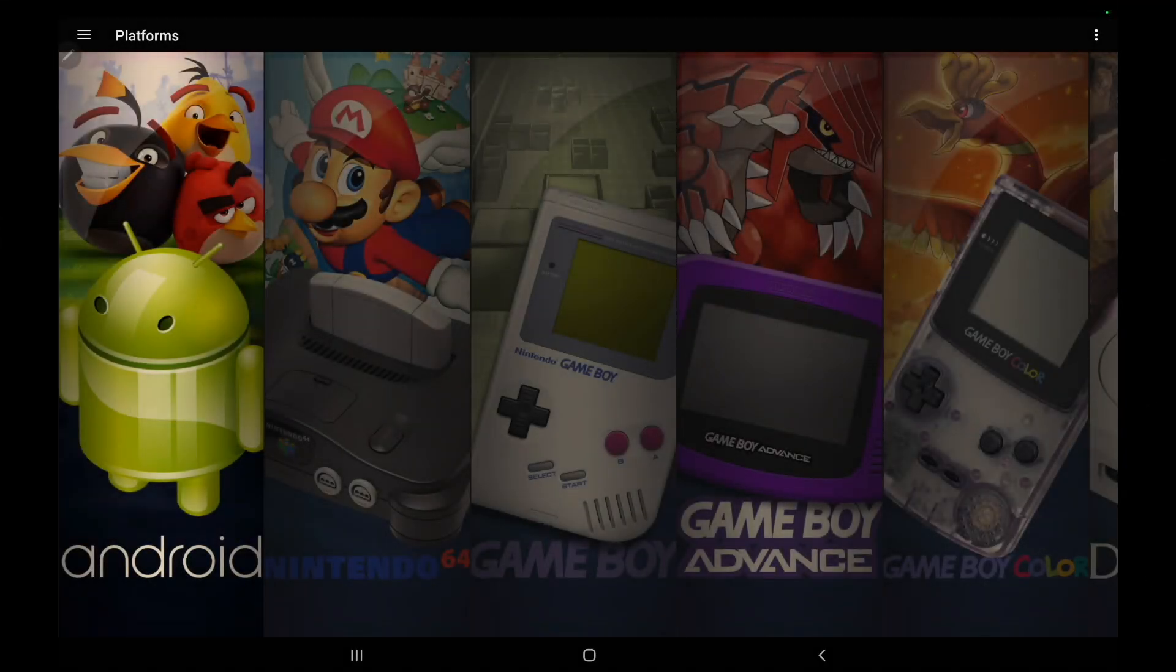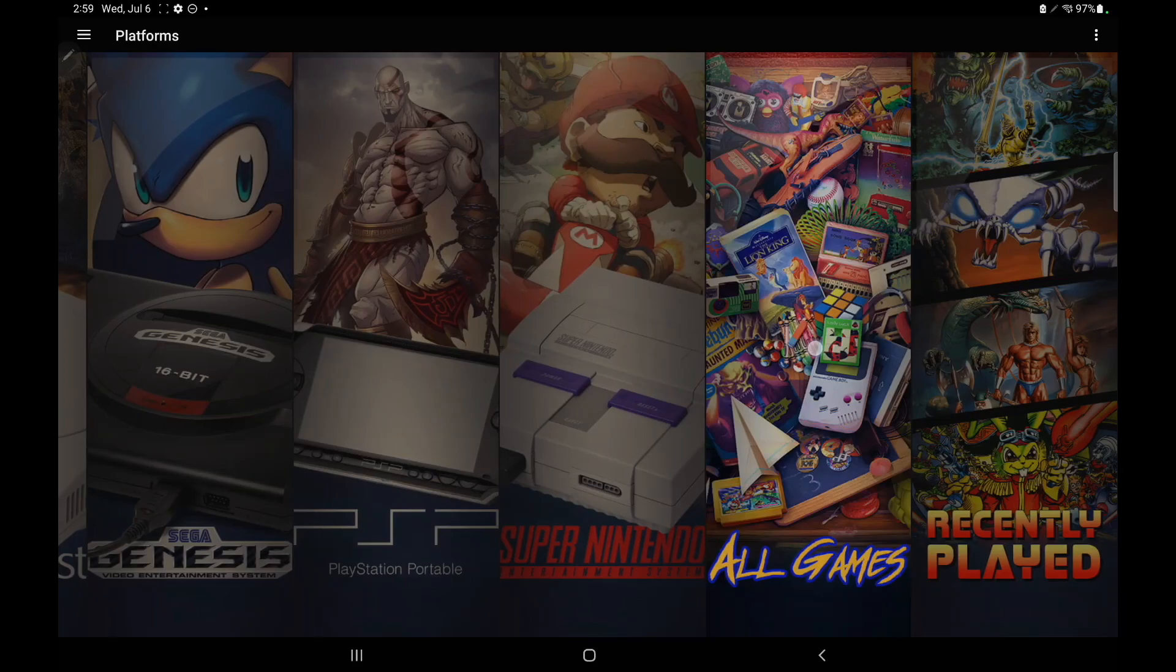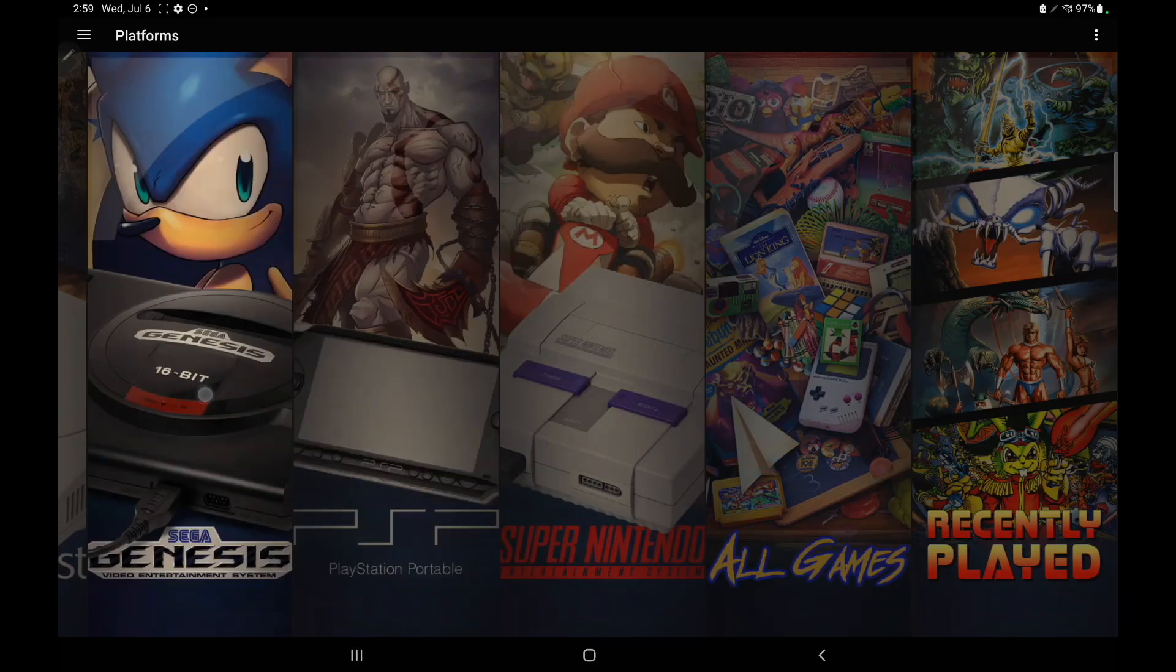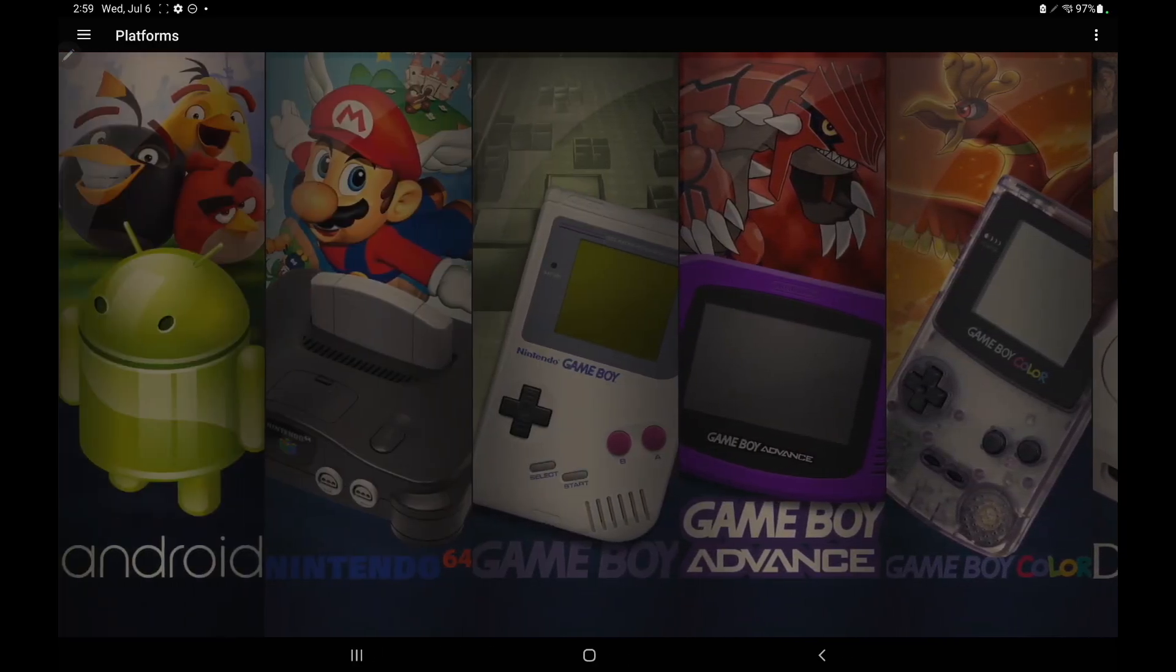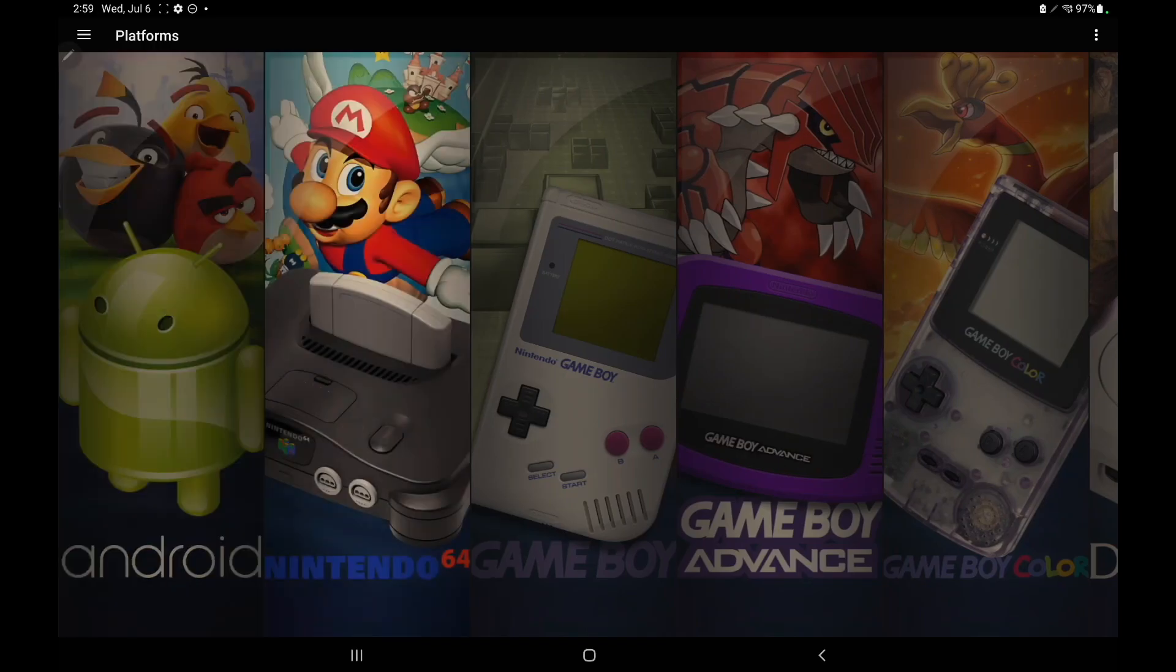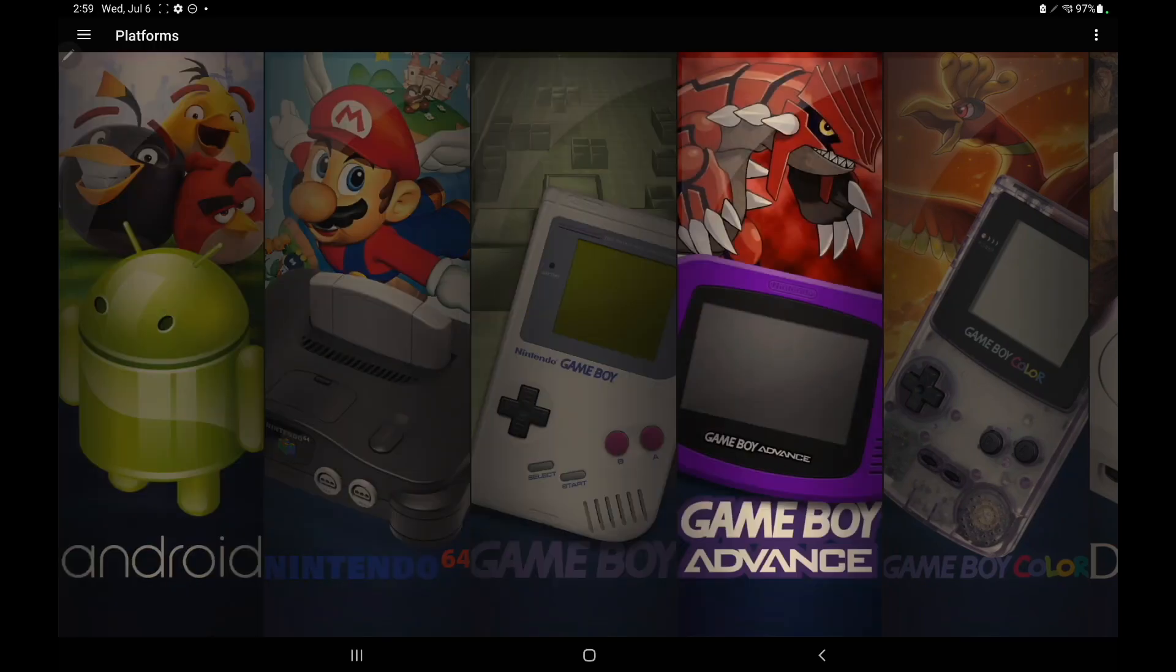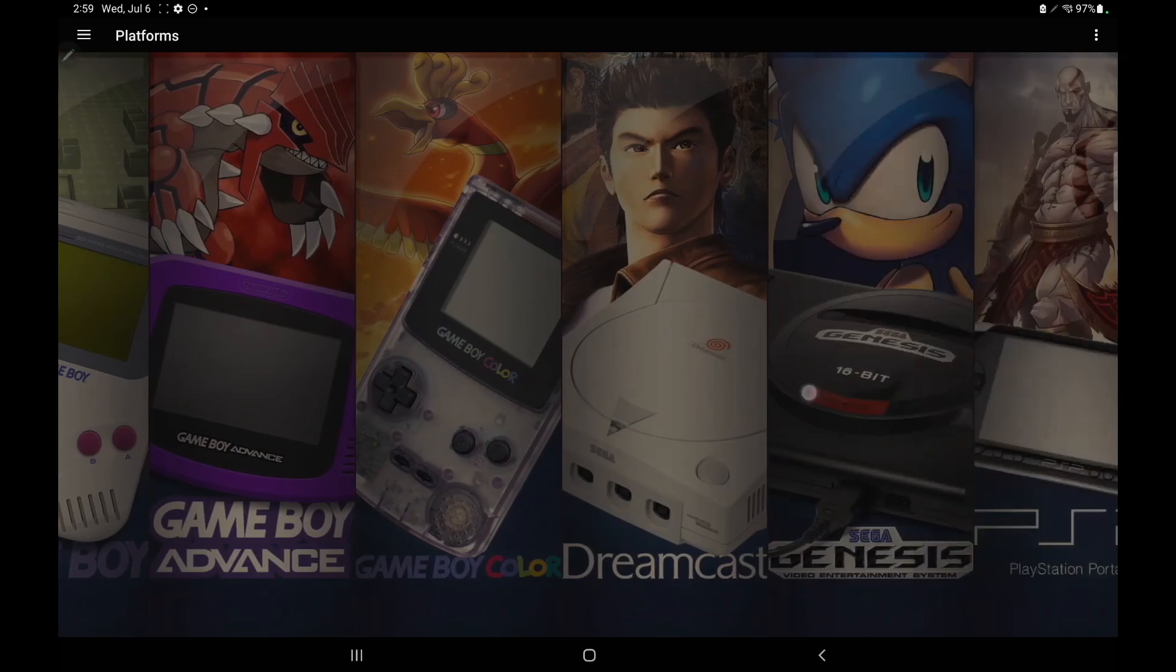Hey what's going on everybody, it's ETA Prime back here again with another LaunchBox for Android news video. Today we're proud to announce that version 1.4 has been released, and just like all new LaunchBox releases, be it for x86 PC platform or Android, lots of fixes, improvements, and some awesome new features.